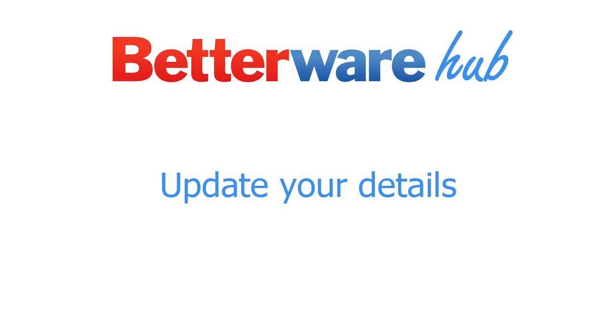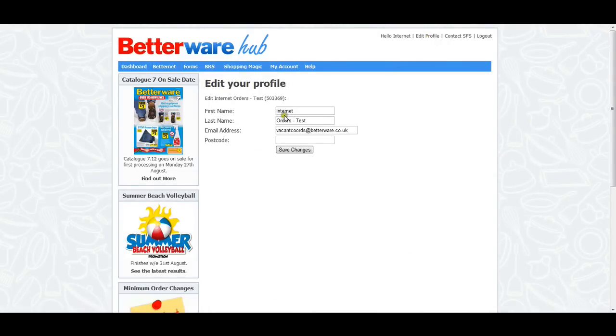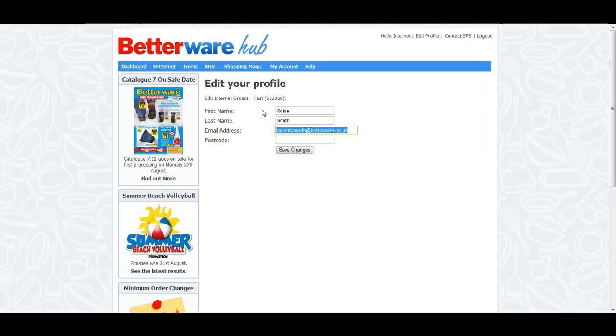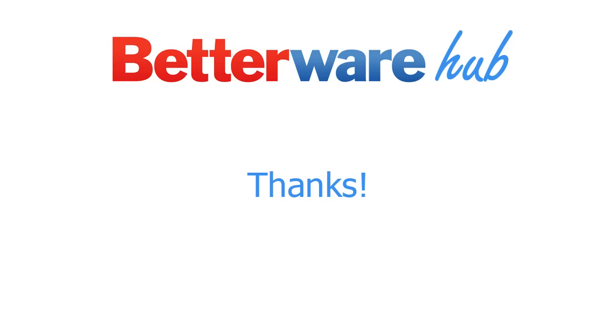If any of your details are wrong, you can update them by clicking on the Edit Profile link at the top of the screen. If you haven't yet registered your email address with us, please take a few moments to add it to your profile. We will only ever use your email address to provide you with important updates from Head Office or to update you on any changes or service interruptions with BRS, ShoppingMagic, and BetterNet.